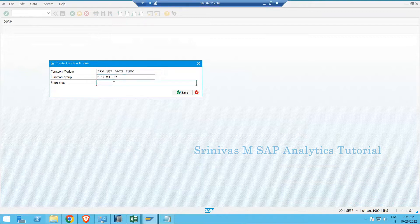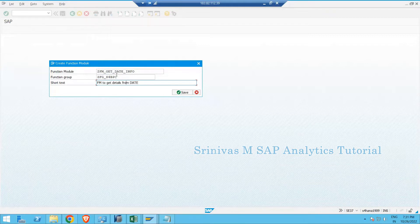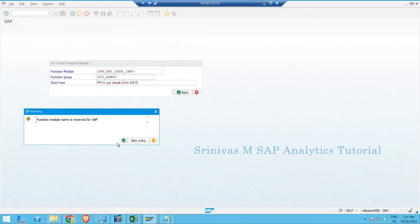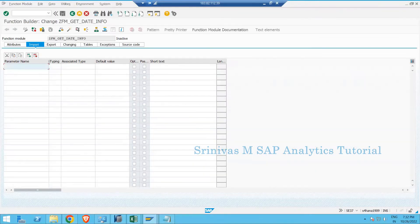The short text for the function module is 'FM to get details from date'. I provide the short text and click Save. A message appears saying the function module name is reserved for SAP — just click Enter or OK to proceed to the next screen.